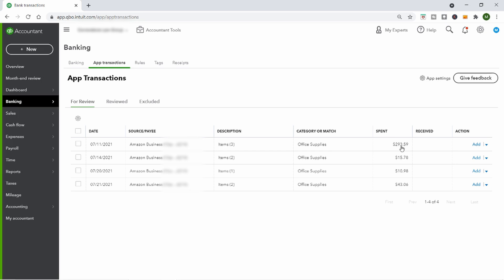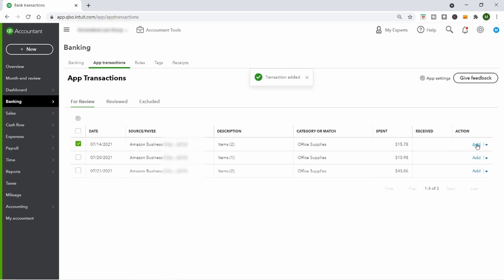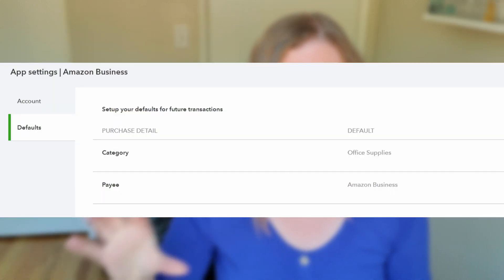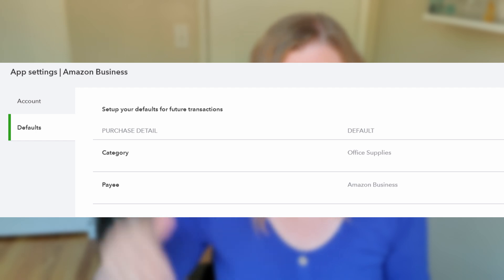You can see all your Amazon transactions sitting there waiting to be reviewed, and you can review them one by one and add them. For example, on 7/11 they spent $293.59 on office supplies — I just added it to QuickBooks. One thing to point out: you can have transactions automatically go into one of your accounts in the chart of accounts. I have the most common purchase — office supplies — set to go there automatically, so about 75% of the stuff is automatically in the right place.